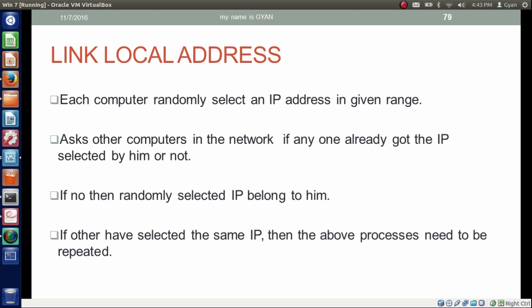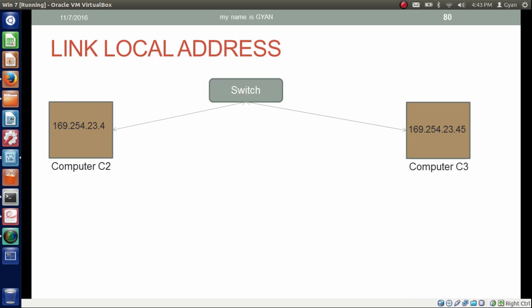But somehow, the computer randomly selecting the IP address will ask others whether they have the same IP address or not. Let's see visually what is happening. There is a computer network and two computers are already attached to each other using a switch.